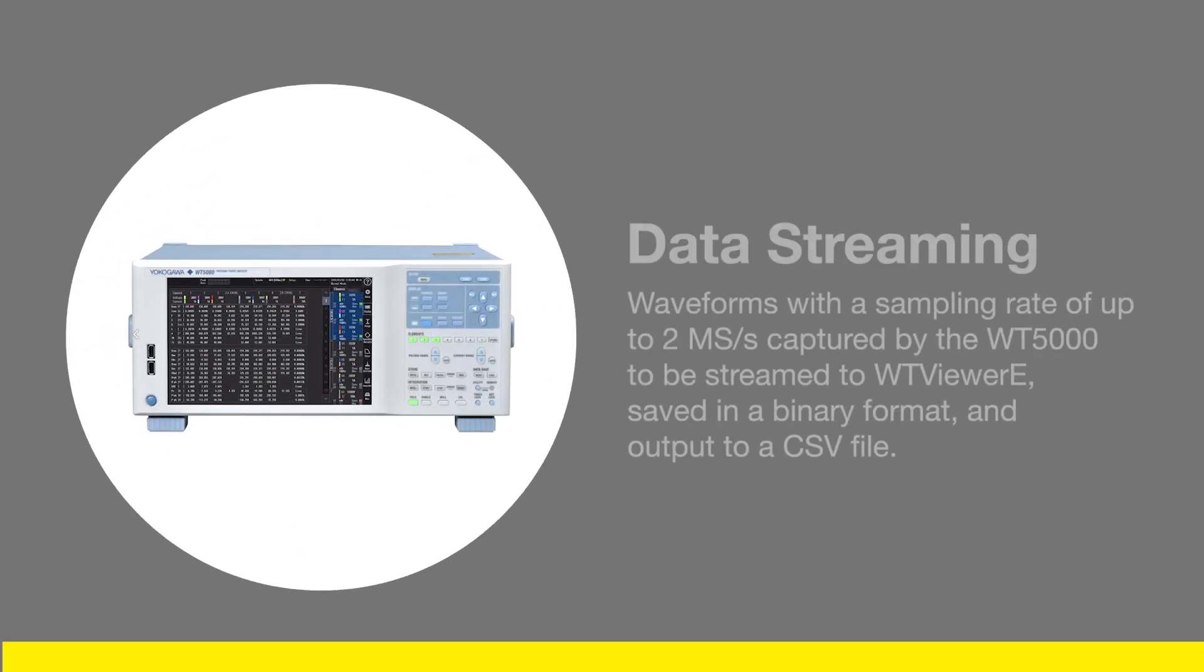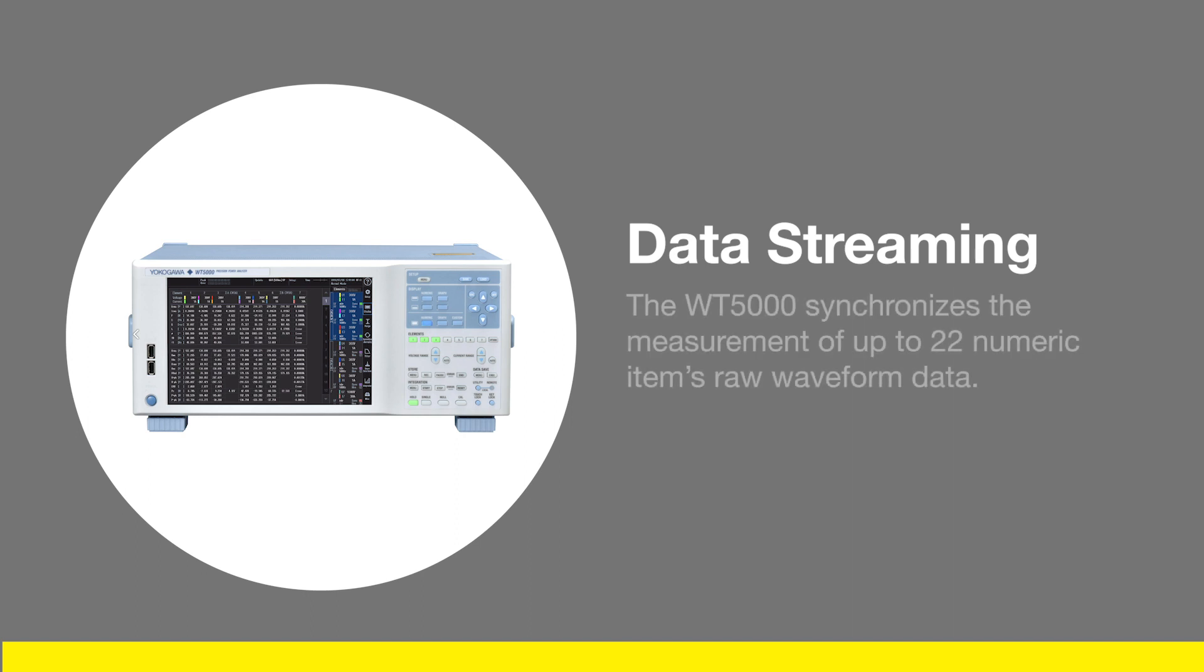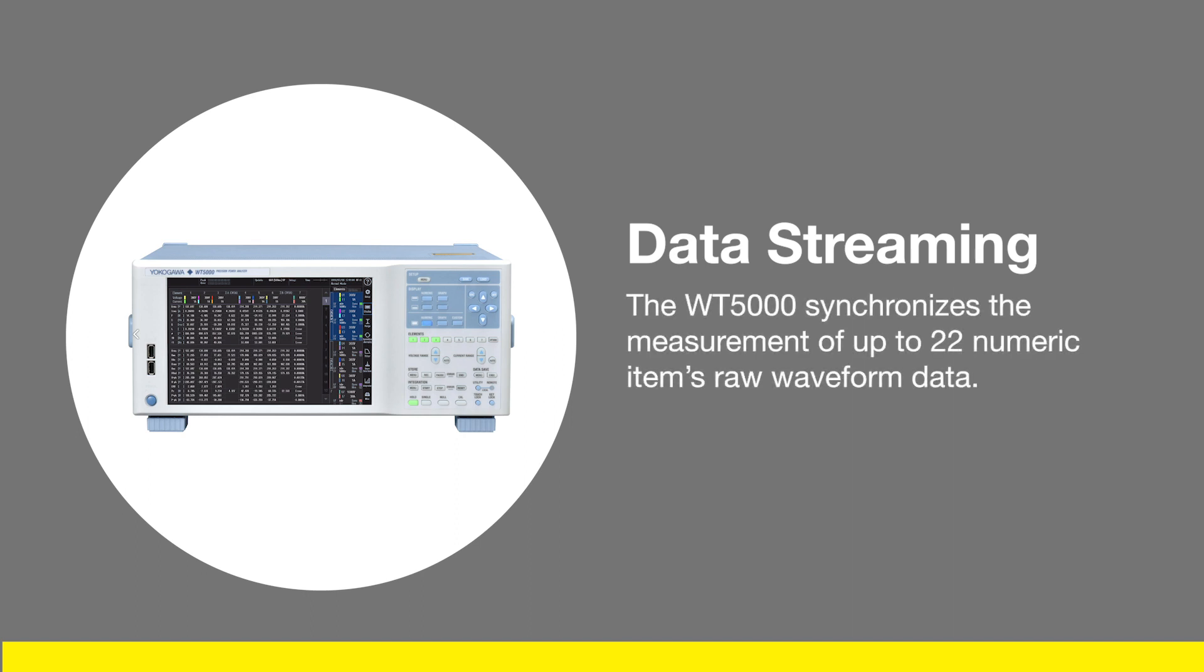The data streaming feature enables waveforms with a sampling rate of up to two mega samples per second captured by the WT5000 to be streamed to WTViewerE, saved in a binary format, and output to a CSV file.